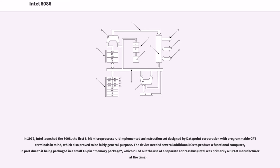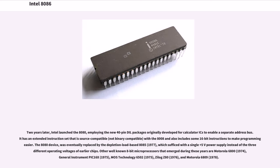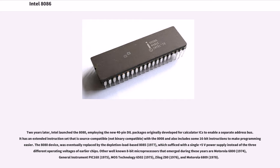Intel was primarily a DRAM manufacturer at the time. Two years later, Intel launched the 8080, employing the new 40-pin dual packages originally developed for calculator ICs to enable a separate address bus. It has an extended instruction set that is source-compatible, not binary-compatible, with the 8008 and also includes some 16-bit instructions to make programming easier. The 8080 was eventually replaced by the depletion load-based 8085 in 1977, which sufficed with a single +5V power supply instead of the three different operating voltages of earlier chips.